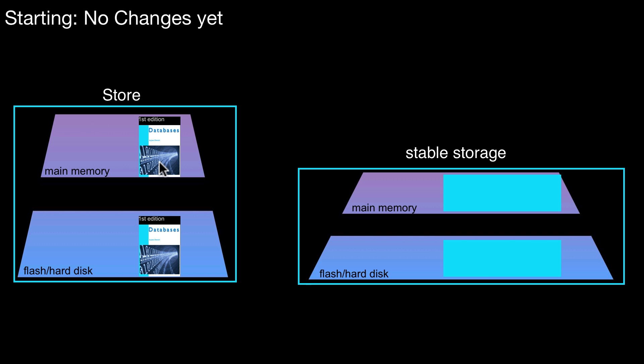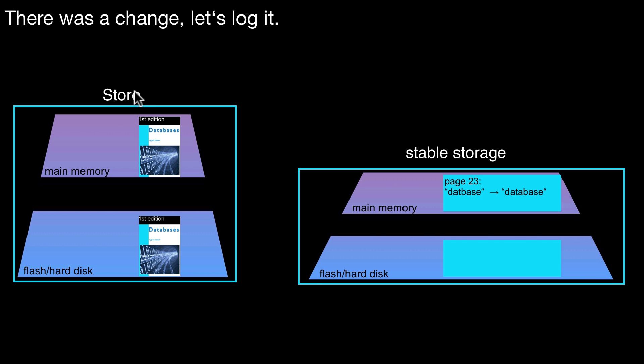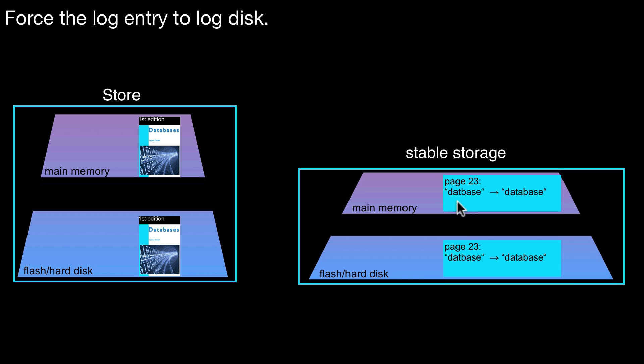So assume you start with your first edition. So the edition you have on disk is equal to the edition you have in main memory in your store. Now you want to do a change. What do you do? Well, there was a change. So let's log it. So we create a log record in main memory and then we write it out to the log disk.